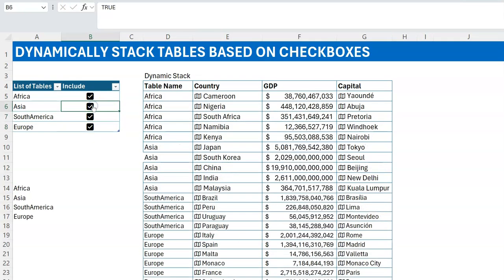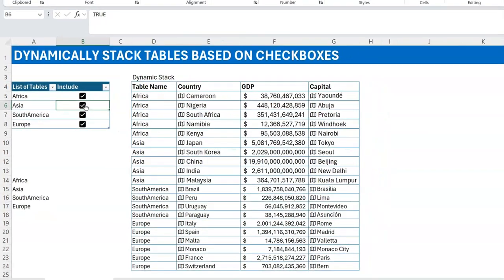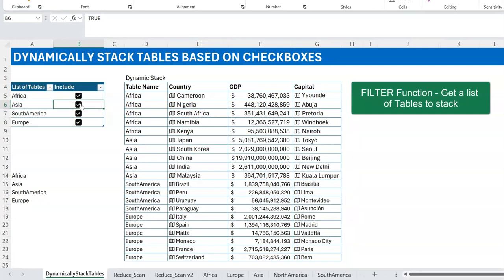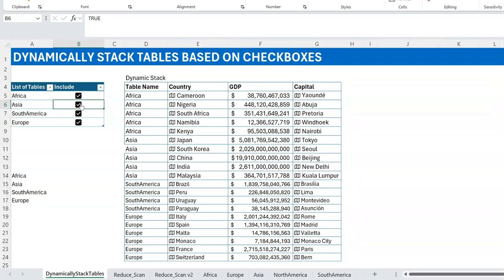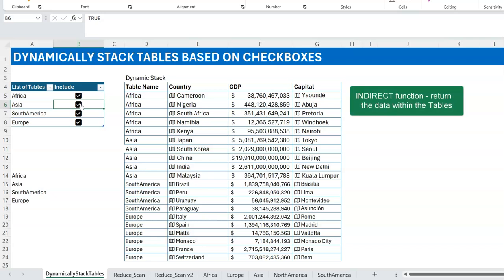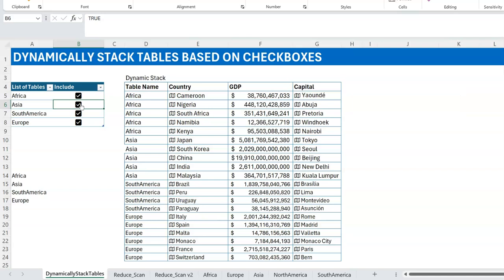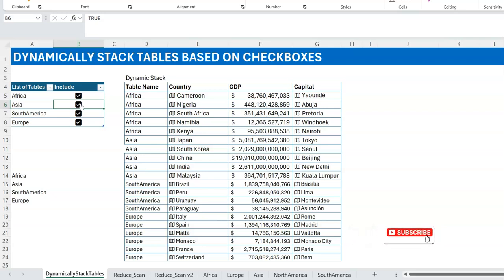That's basically how it works — it's beautiful because it's dynamic and the user controls what's added to the table. To summarize the building blocks: a FILTER function to get the list of checked tables, INDIRECT to return the data from each table, and REDUCE to give you the final stacked result. If you like this video please hit the like button and subscribe to Excel Moments. For now, I'm out.